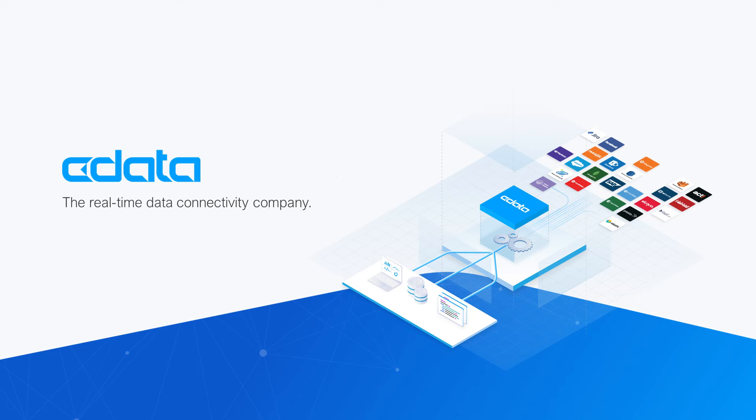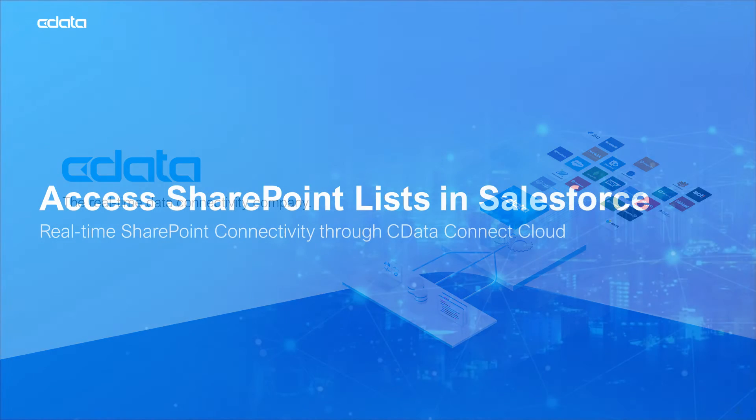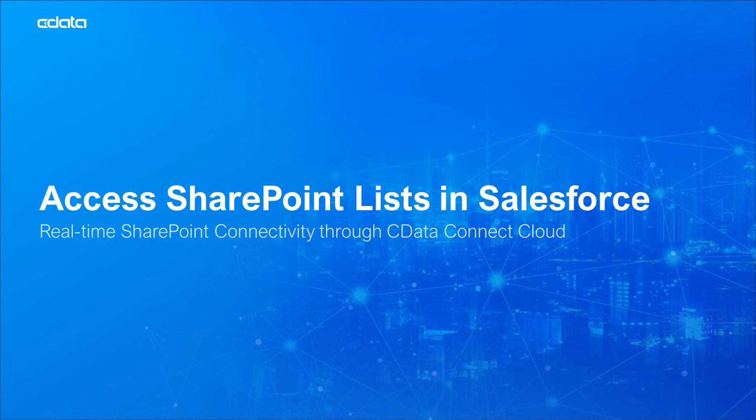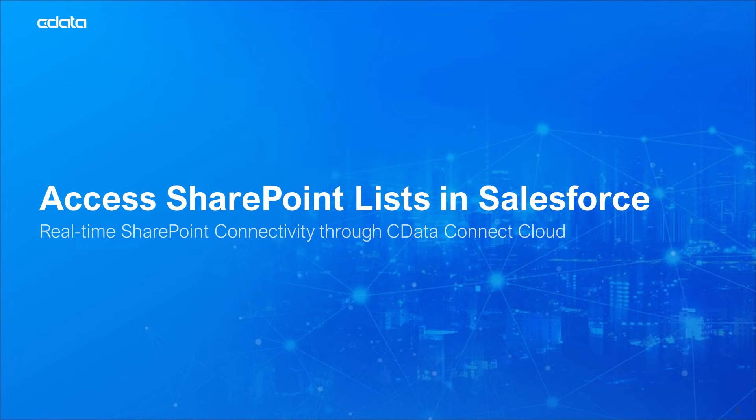CData Connect Cloud provides access to your SharePoint lists in Salesforce. With Connect Cloud's Data Connectivity as a Service, you can easily work with your cloud data in your preferred cloud tools and applications.